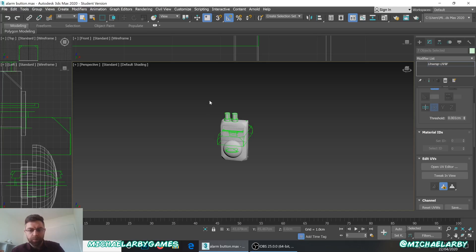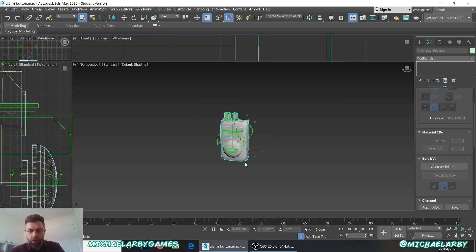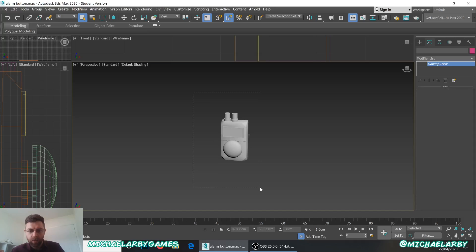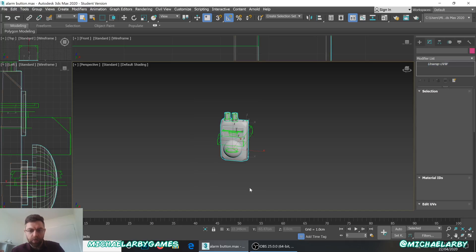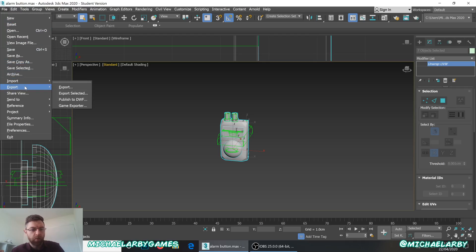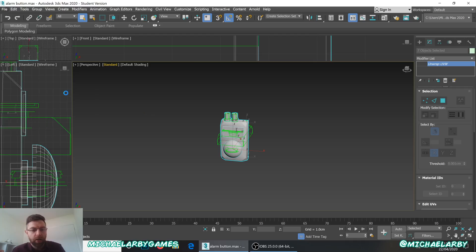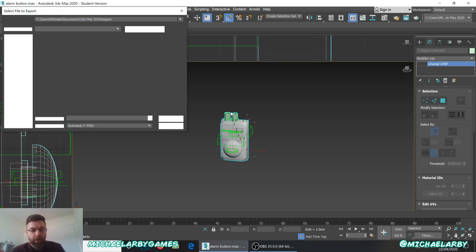And that is us. So all I want to do now, select all of these objects and go to File, Export, Export Selected. Now we're going to actually export it out into your software. So, Export Selected.